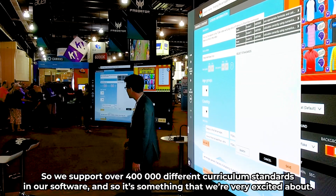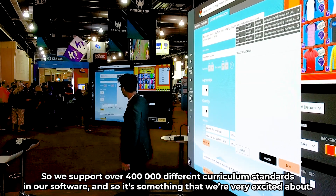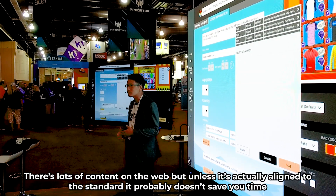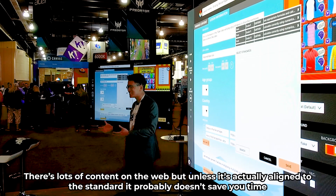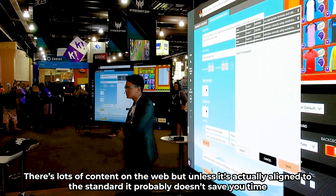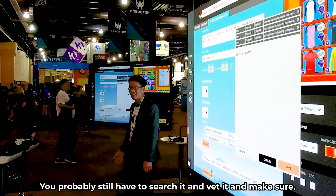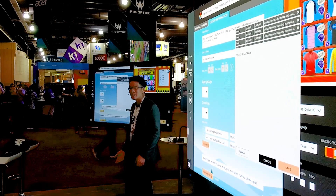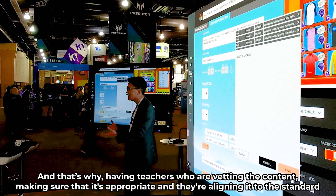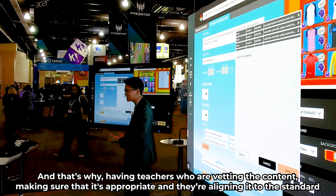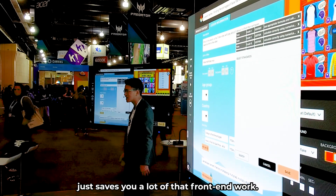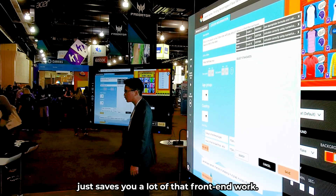It's something we're very excited about, because there's lots of content on the web, but unless it's actually aligned to the standard, it probably doesn't save you time — you still have to search, vet, and verify it. Having teachers vetting the content, making sure it's appropriate, and aligning it to the standard just saves you a lot of that front-end work.